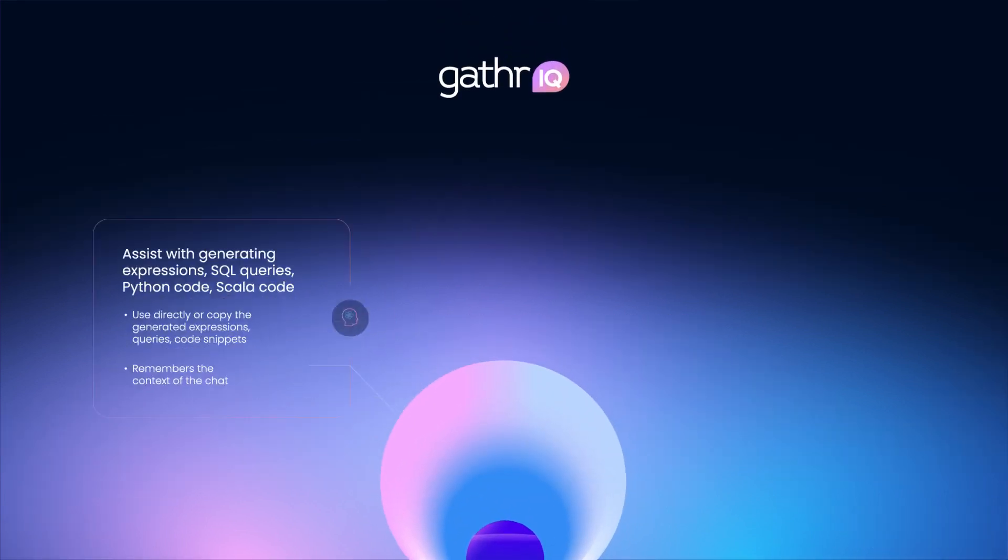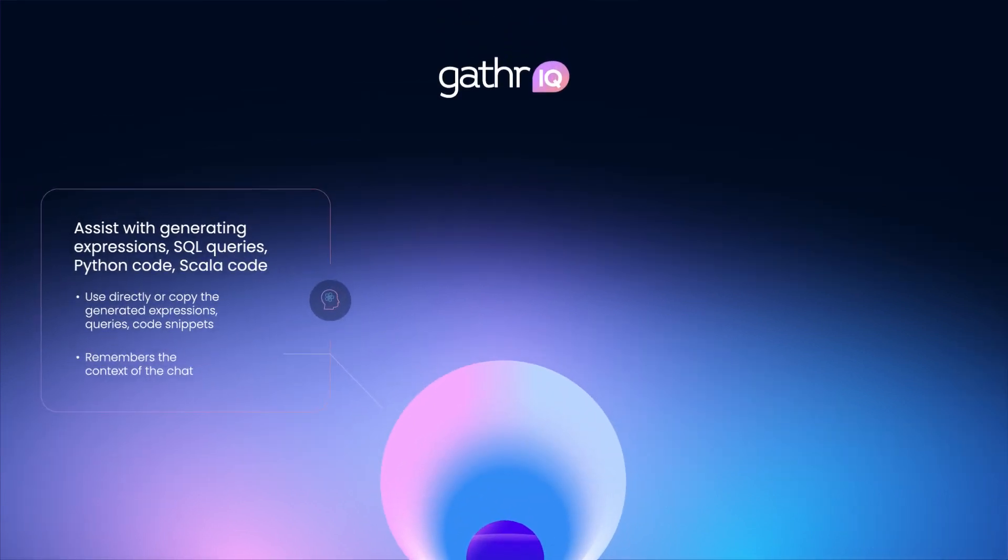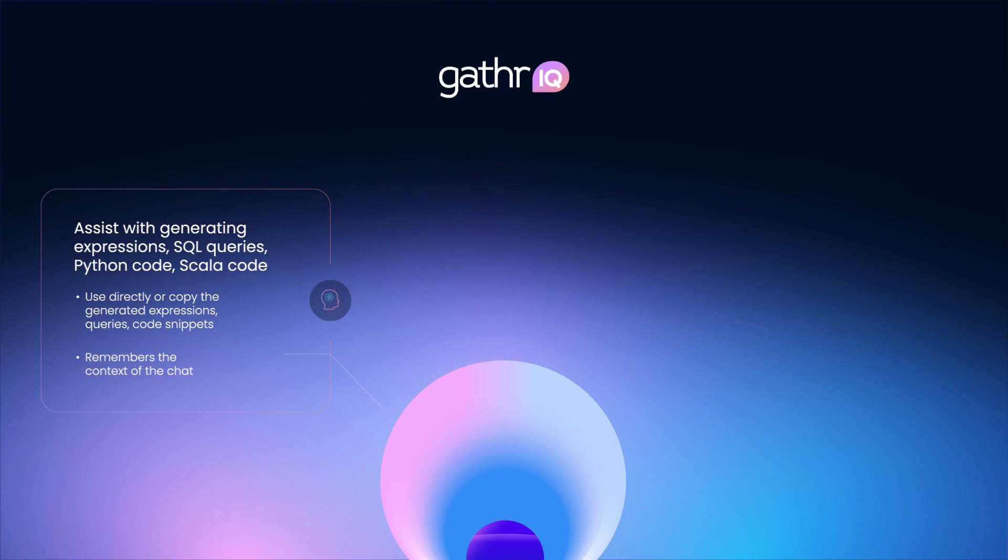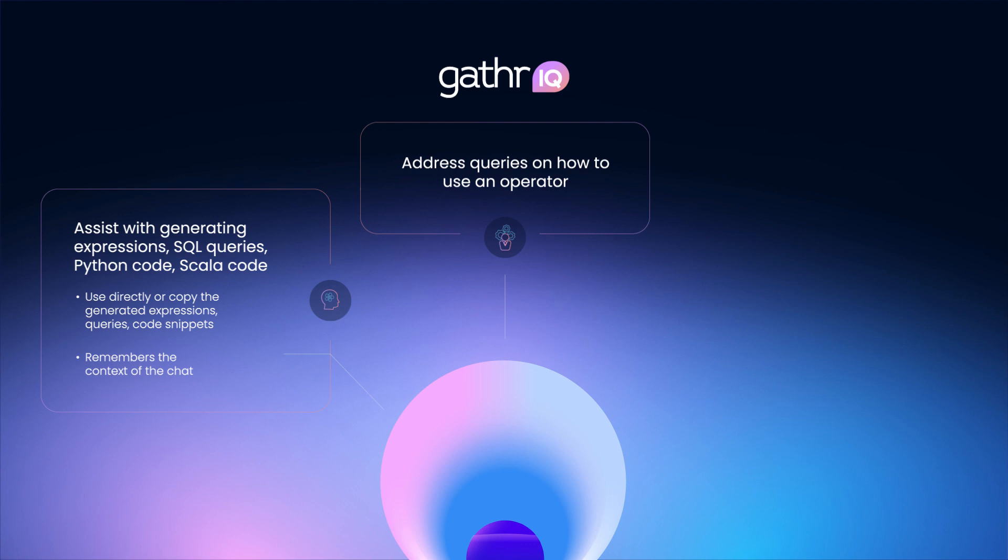Let's see how assistant can help you. You can explain your transformation needs in plain English to the assistant and as the assistant is context aware, which means that it knows which operator you are using, it will generate expression, SQL or code snippet to achieve the transformation. It will also provide a brief explanation of how the generated code snippet will work. You can copy the generated code snippet or directly use it in the operator. Apart from generating code snippets, assistant can help you in addressing the queries on how to use an operator. For example, if we ask it how can I convert an array column to multiple rows, it will provide us the function that can be used for it along with the explanation supporting the same.